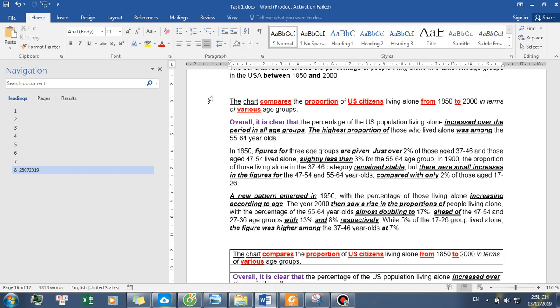In 1900, the proportion of those living alone in the 37 to 46 category remained stable, but there were small increases in the figures for the 47 to 54 and 55 to 64-year-olds, compared with only 2% of those aged 17 to 26.